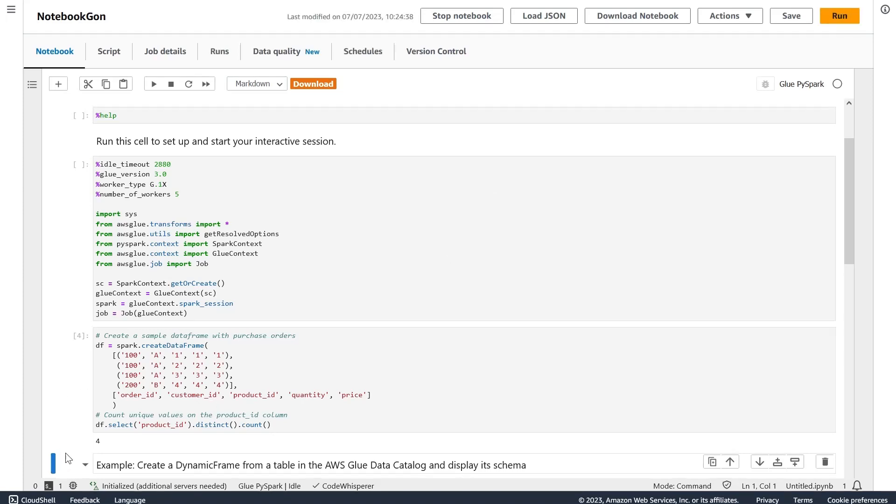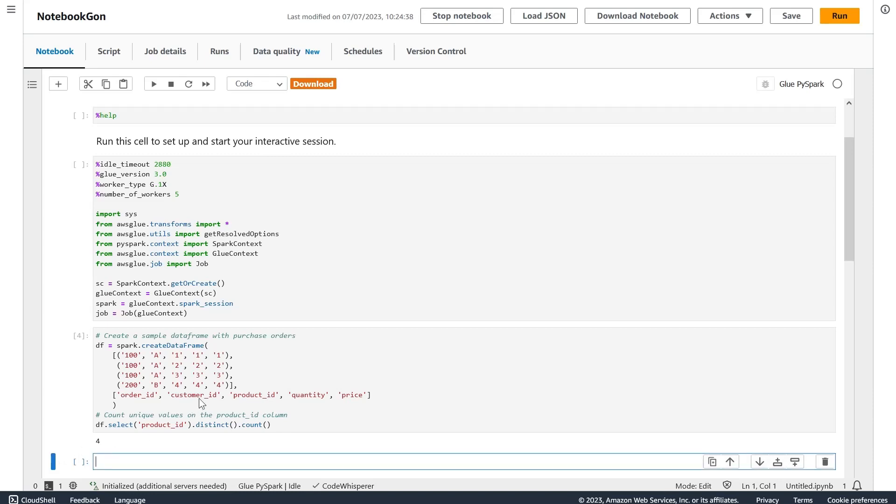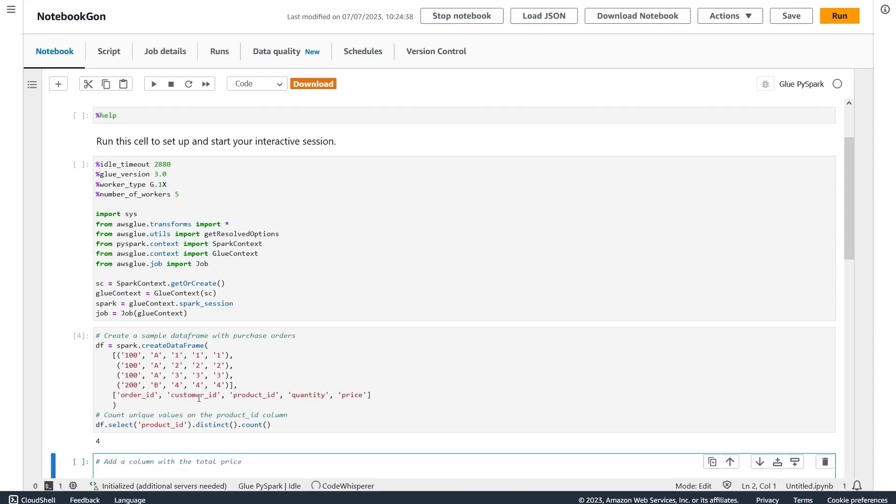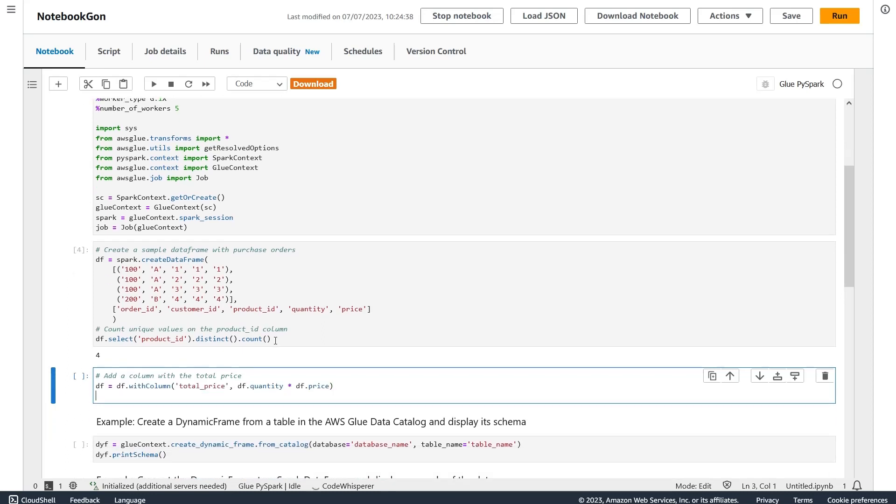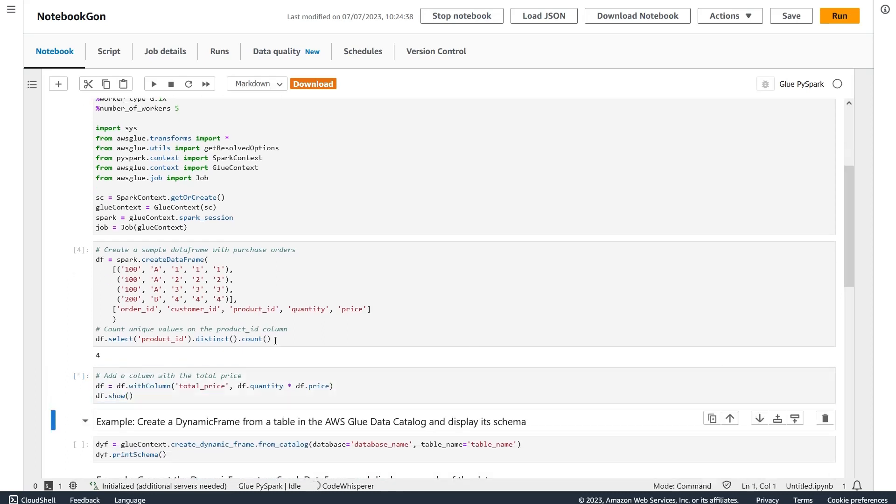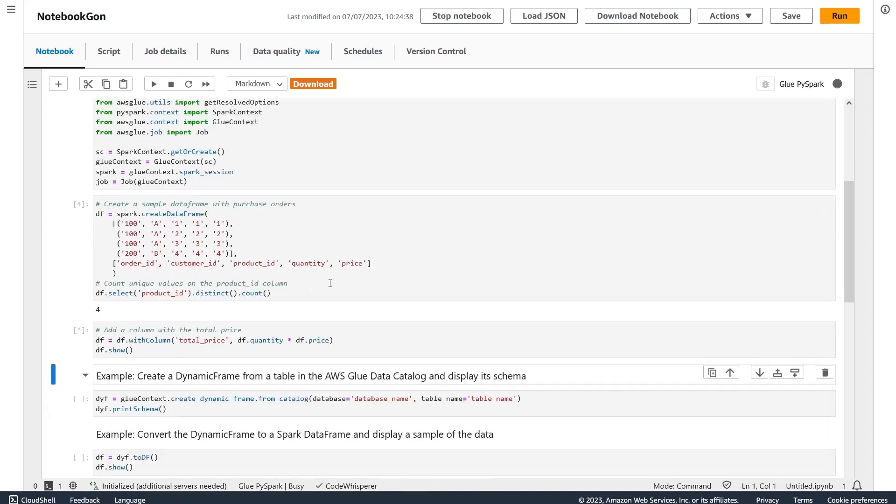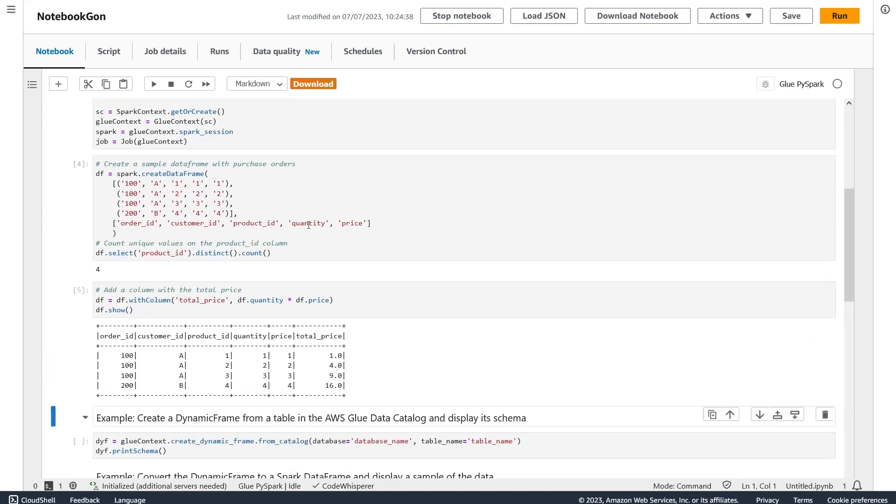Let's now do something a little bit more practical. Let's say I want to add a column with the total price for each order. It is a little bit vague, but the algorithm is able to figure out correctly. Let's print out to see the result and check that it's correct. Yeah, it's multiplying the columns and it looks right.